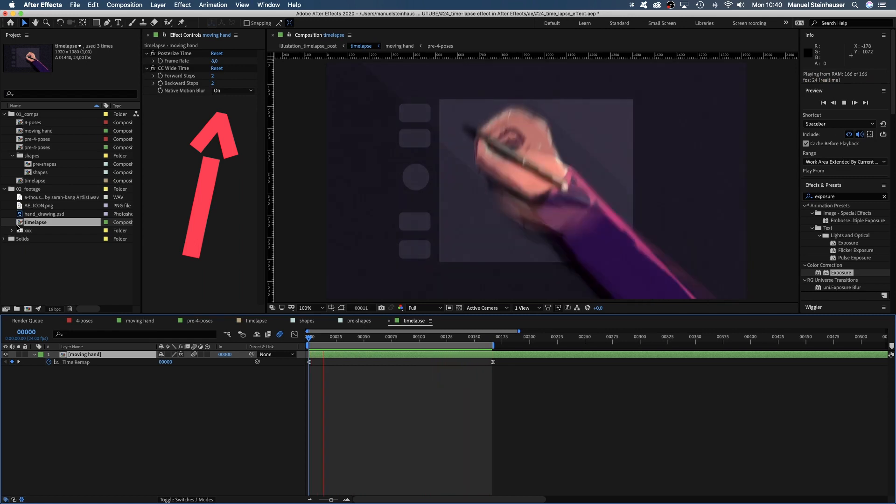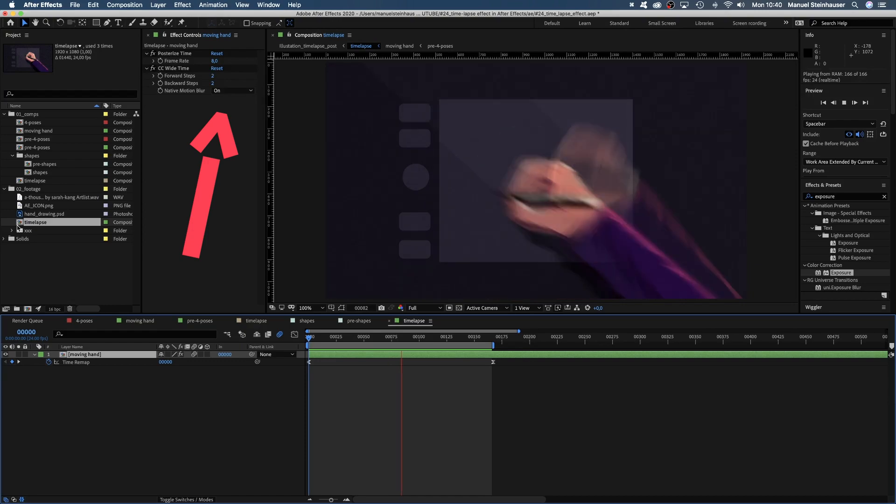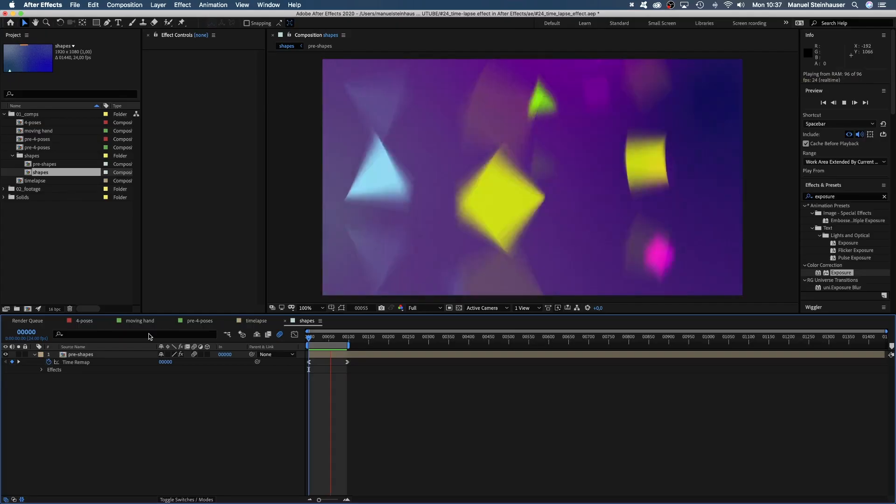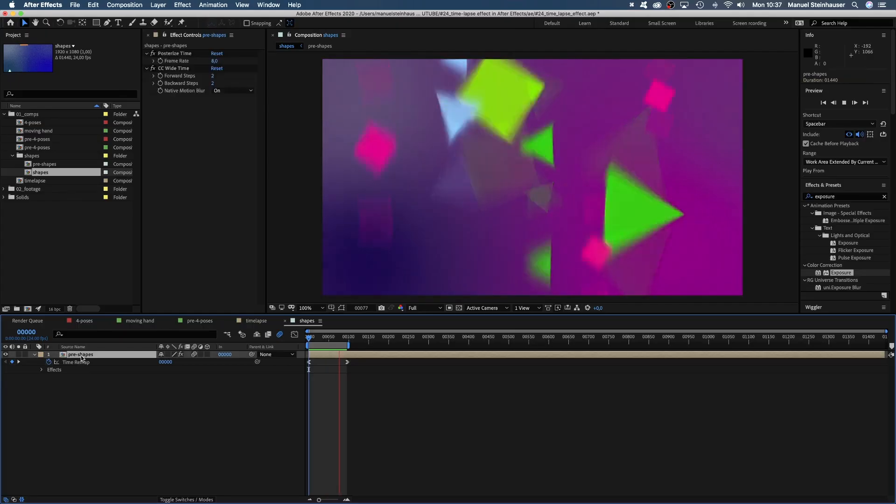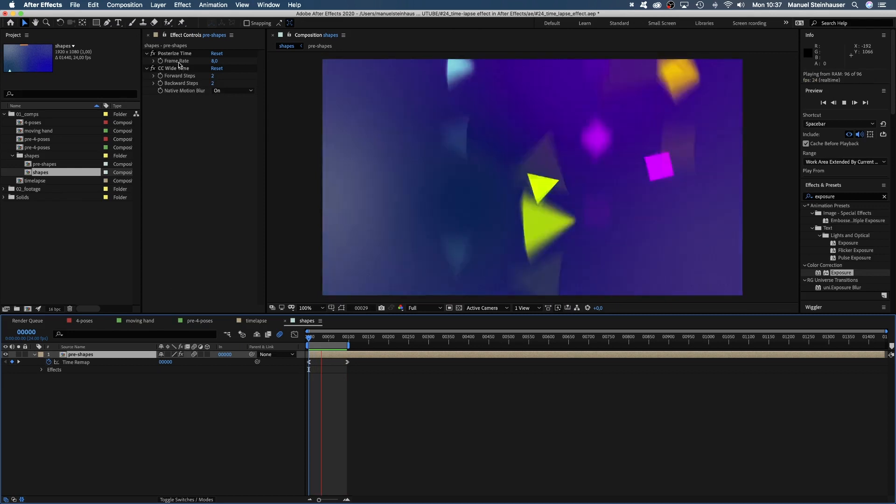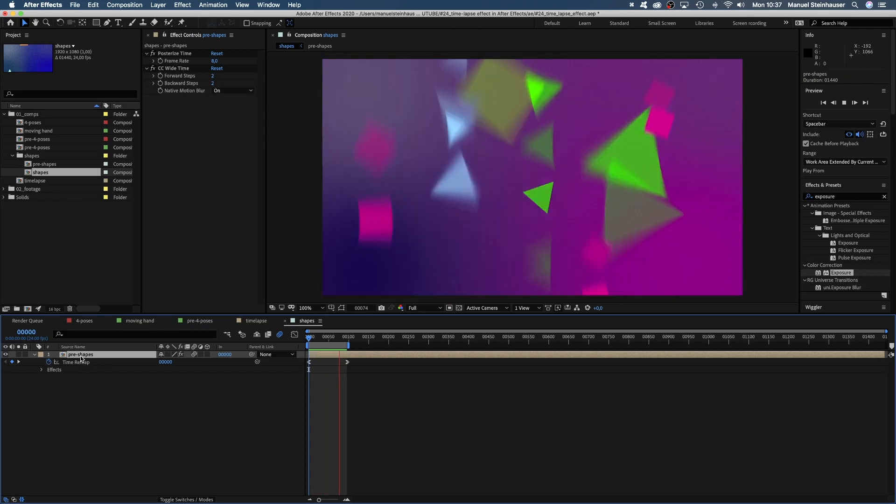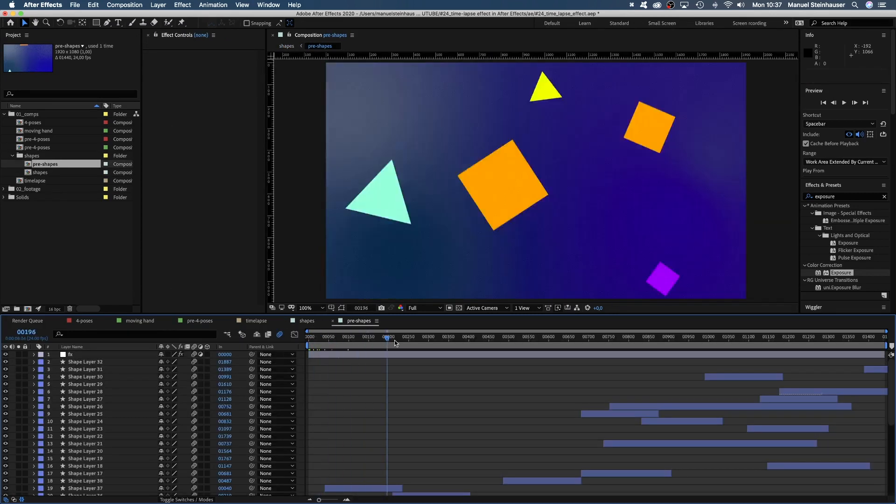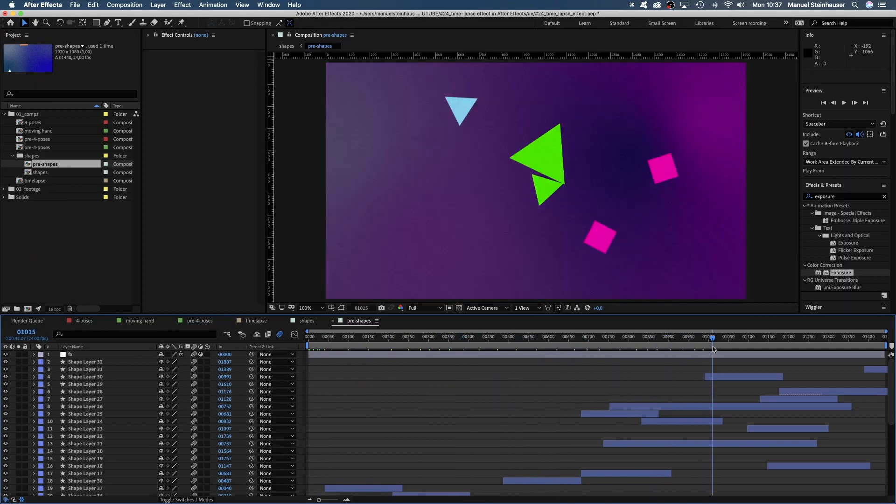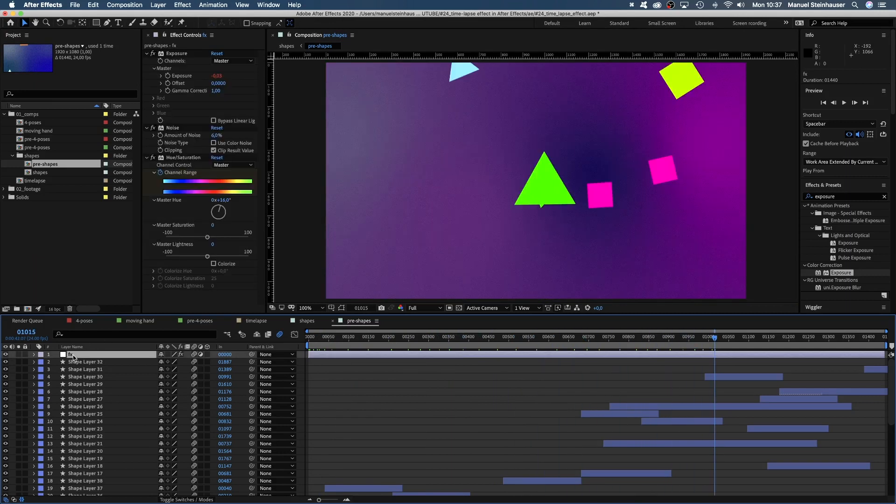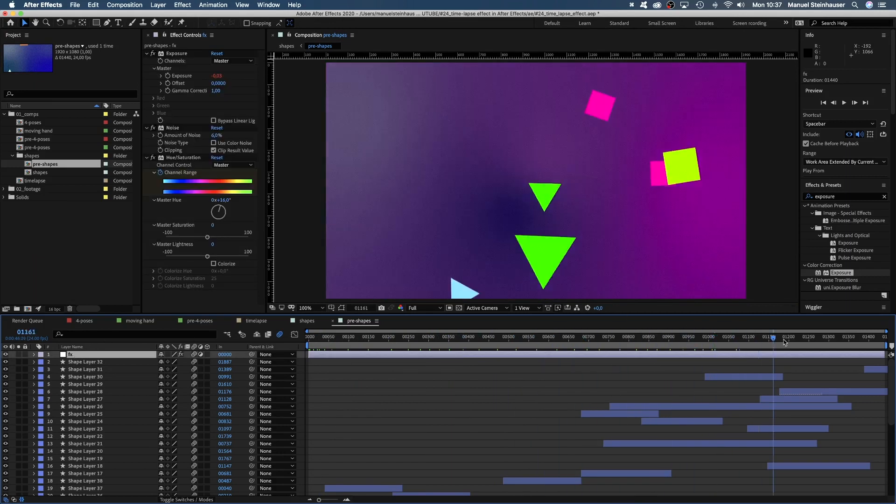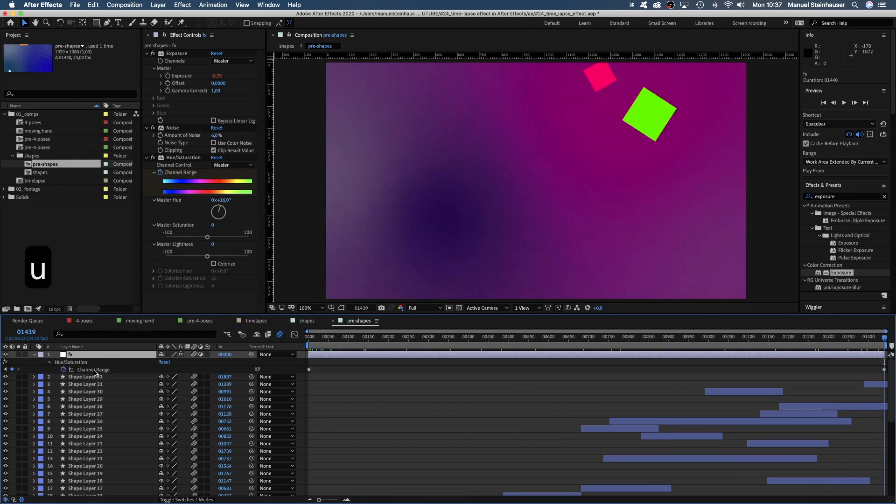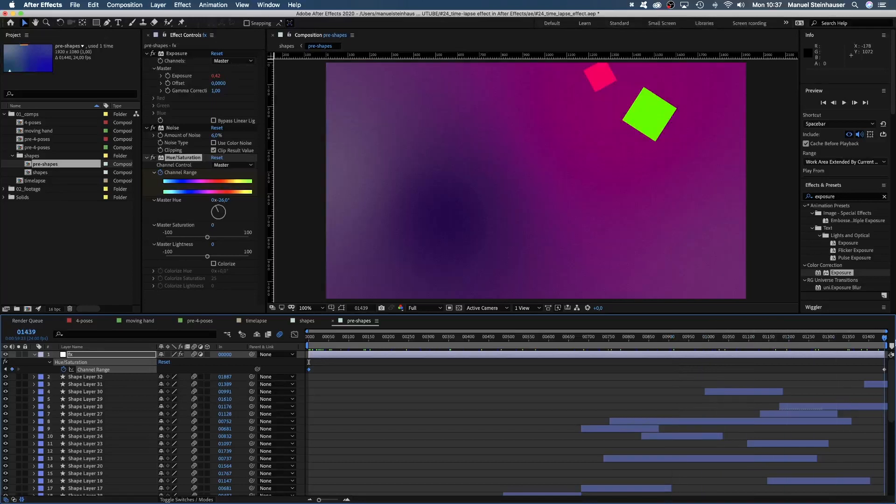You might say, how about something simpler? No problem at all. Here is the timelapse with simple moving shapes. Added posterized time and CC wide time, motion blur activated. In the pre-comp, all the rotating and moving shapes, the adjustment layer with noise, exposure, activated motion blur for all layers. And I added hue saturation and animated the channel range to change from a more blue light to a red light over time.